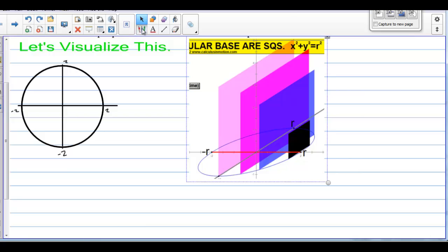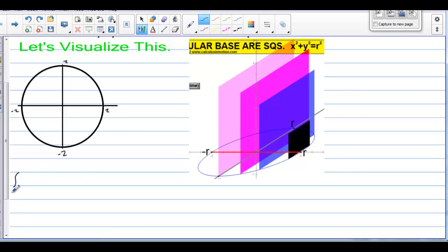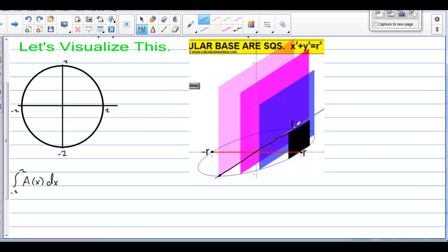In order to find the volume of this shape, we are going to take the integral from negative 2 to 2 — that's from negative 2 on the x to 2 on the x. We need the cross-sectional area in terms of x, and we need dx. The bottom of the rectangles, or representation of one of the sides, goes from the bottom of the circle to the top of the circle.